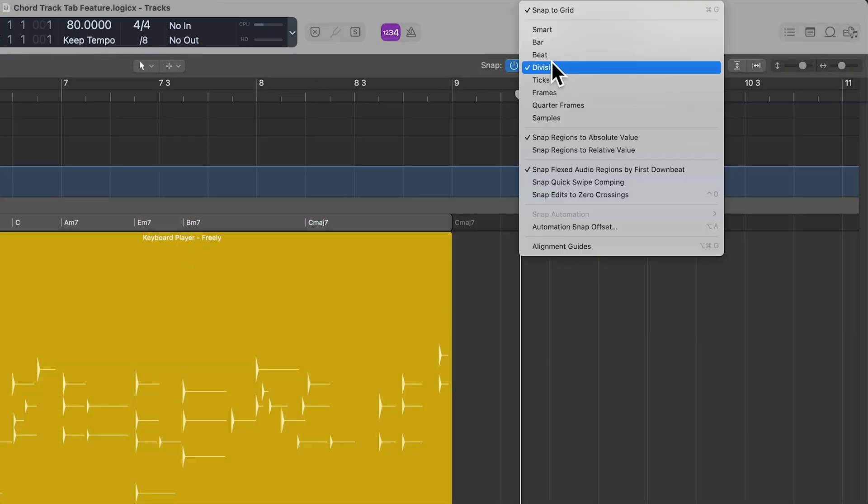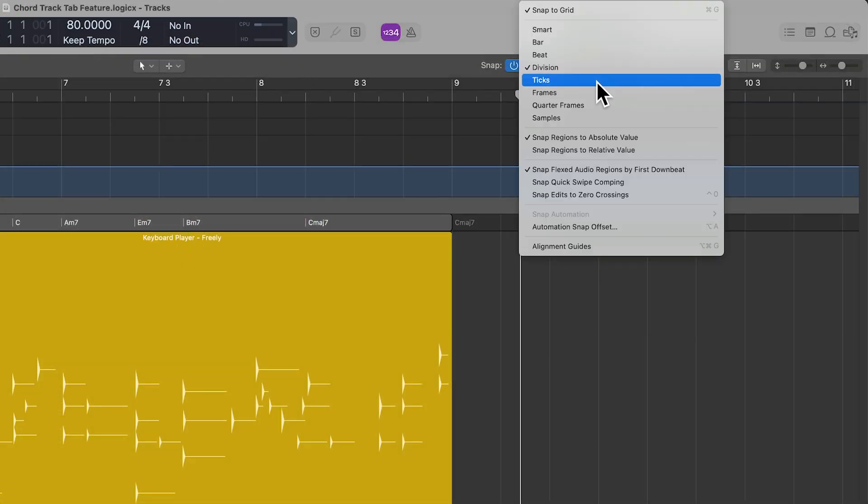Now, if you choose ticks and you hit tab, it'll actually tab over one tick at a time. But keep in mind there are 960 ticks per beat, so I don't really see any practical reason to use ticks for the tab function in the chord track. Pretty much I just stick with bar, beat, and division.